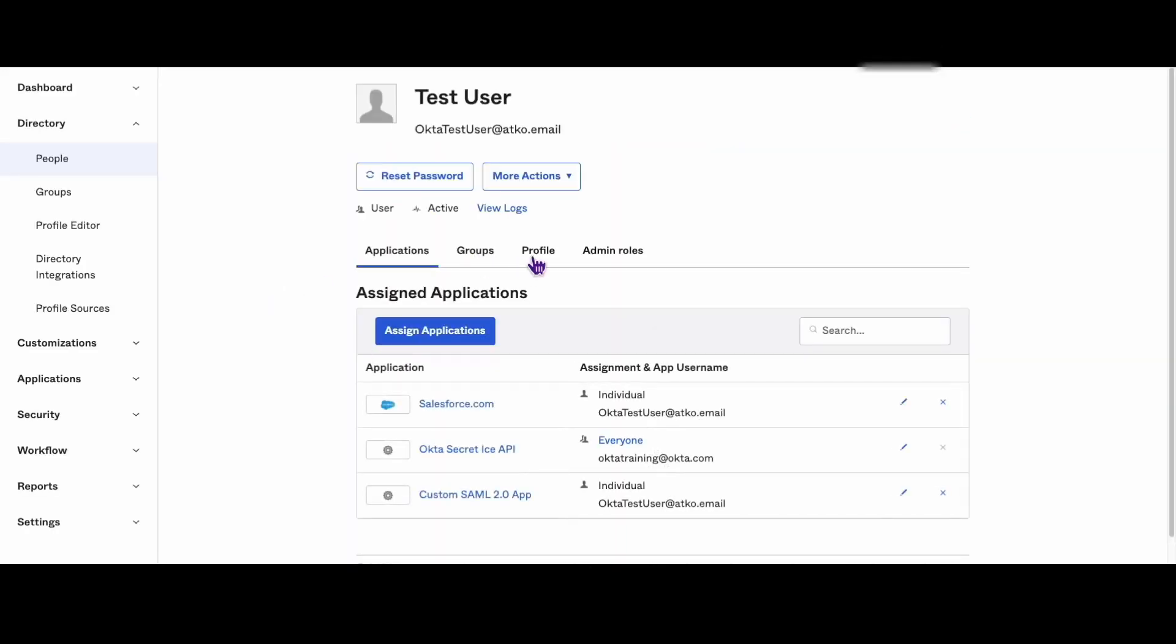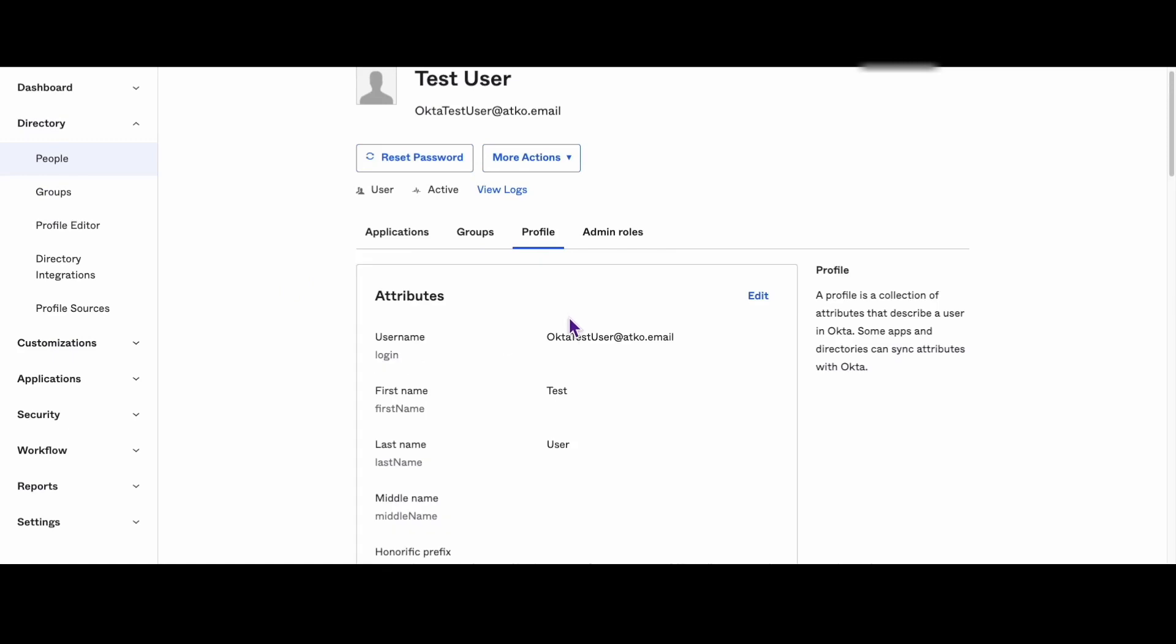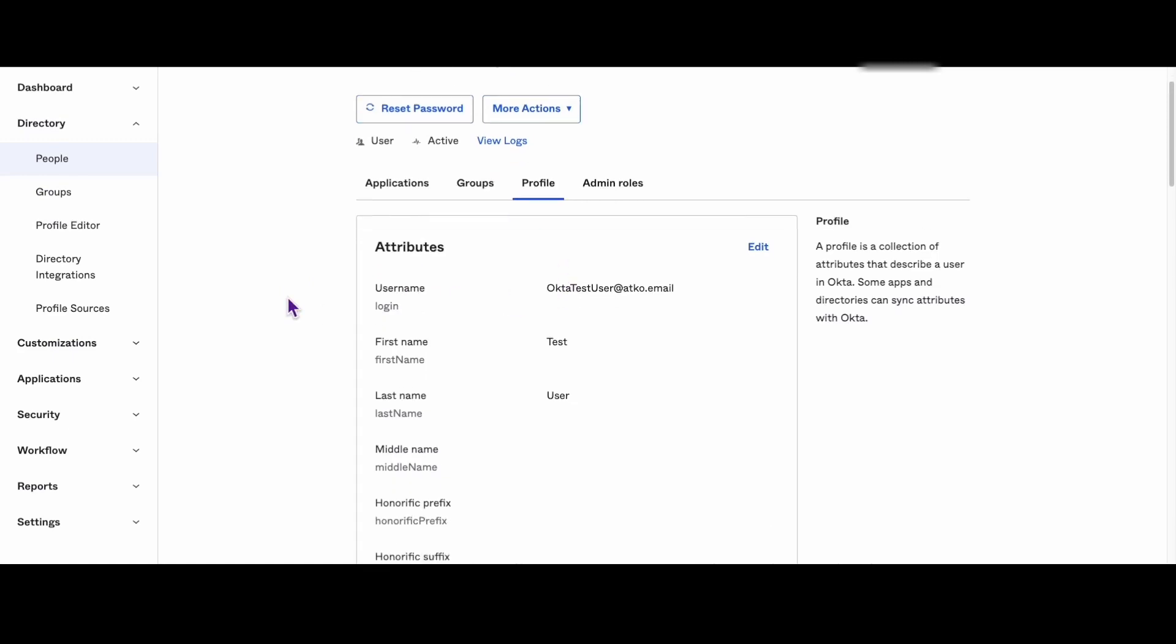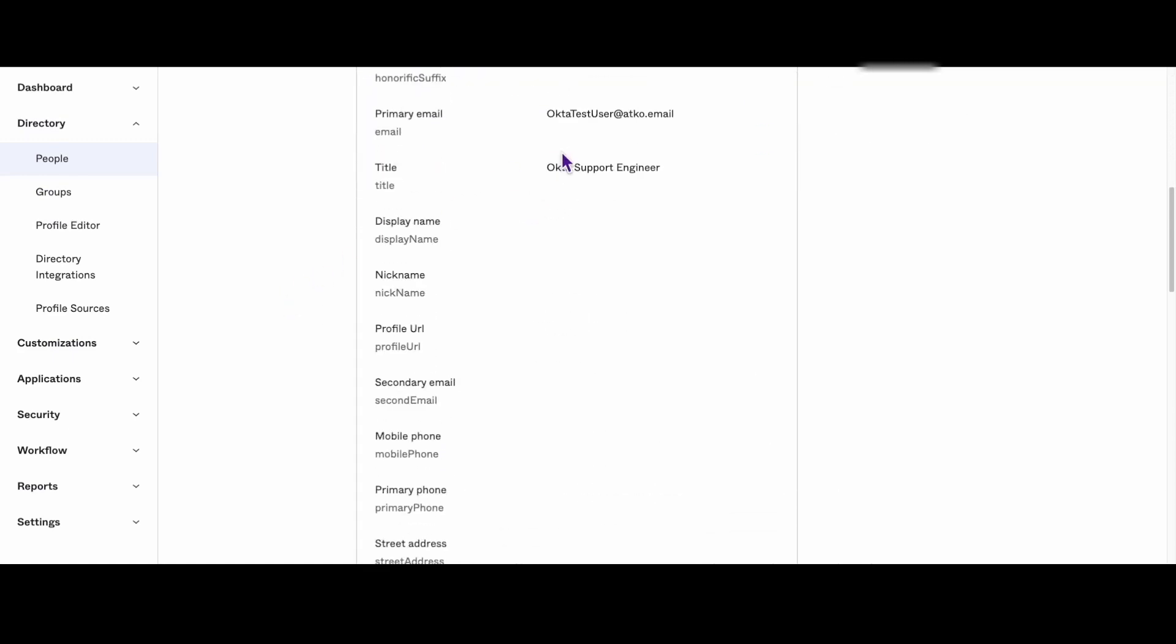For our test user we'll see that they have the job title of Okta support engineer. We'll look for that value in the SAML tracer results once the attribute is mapped.